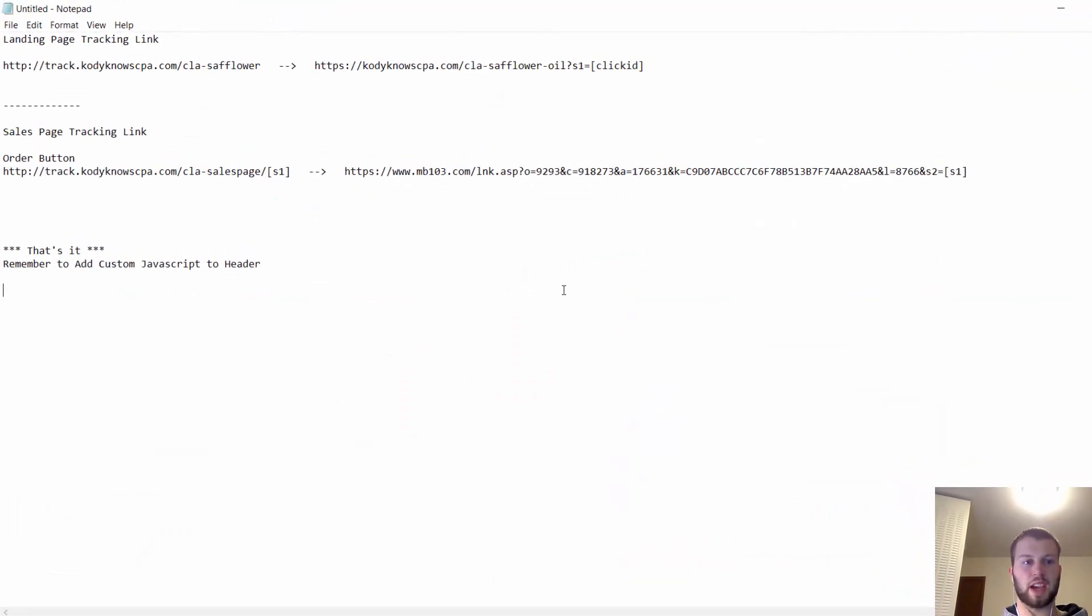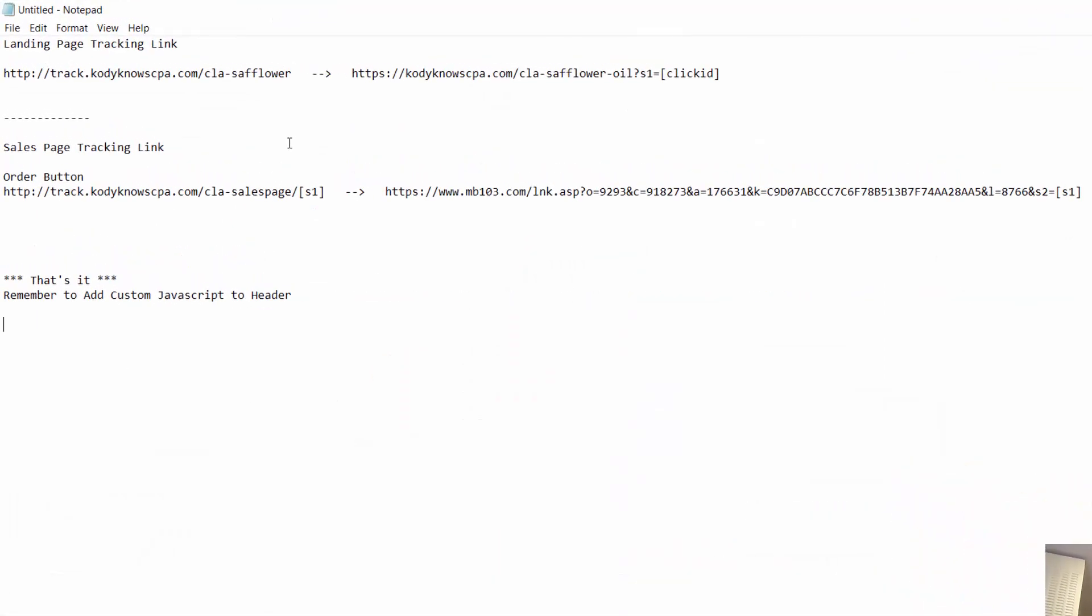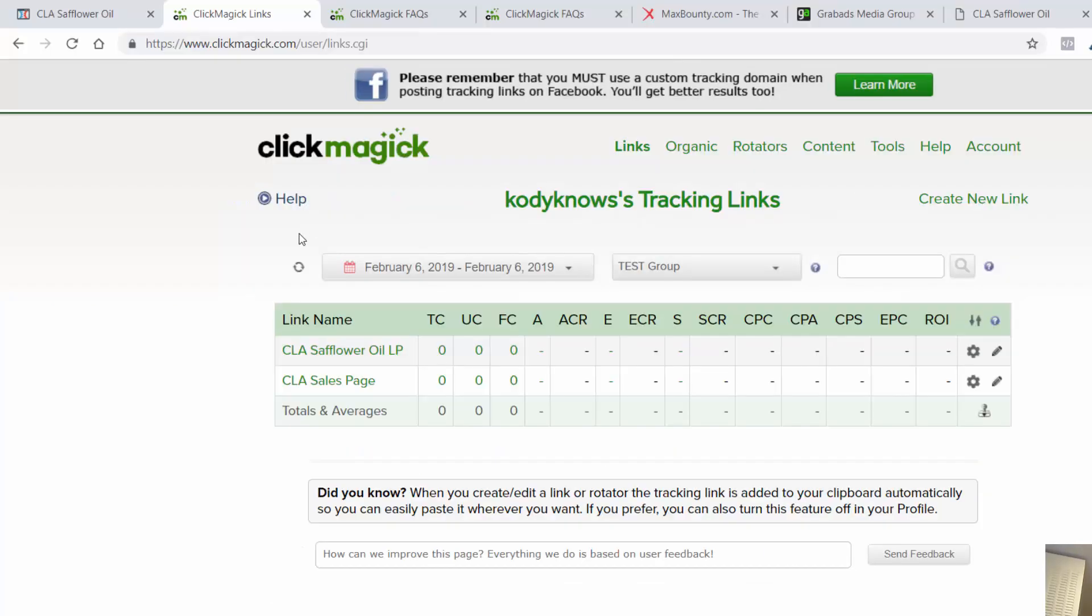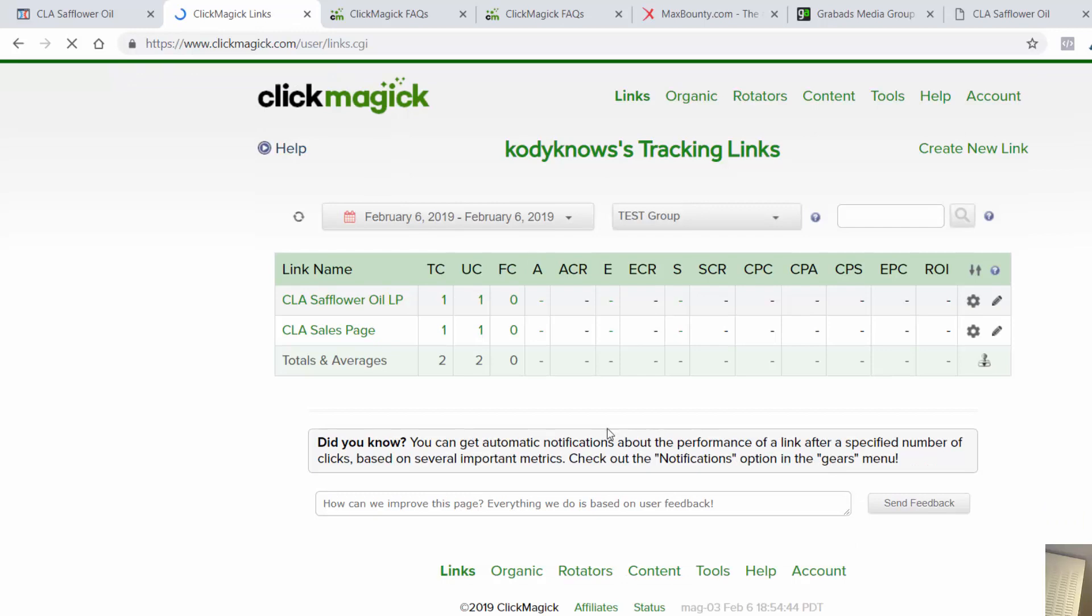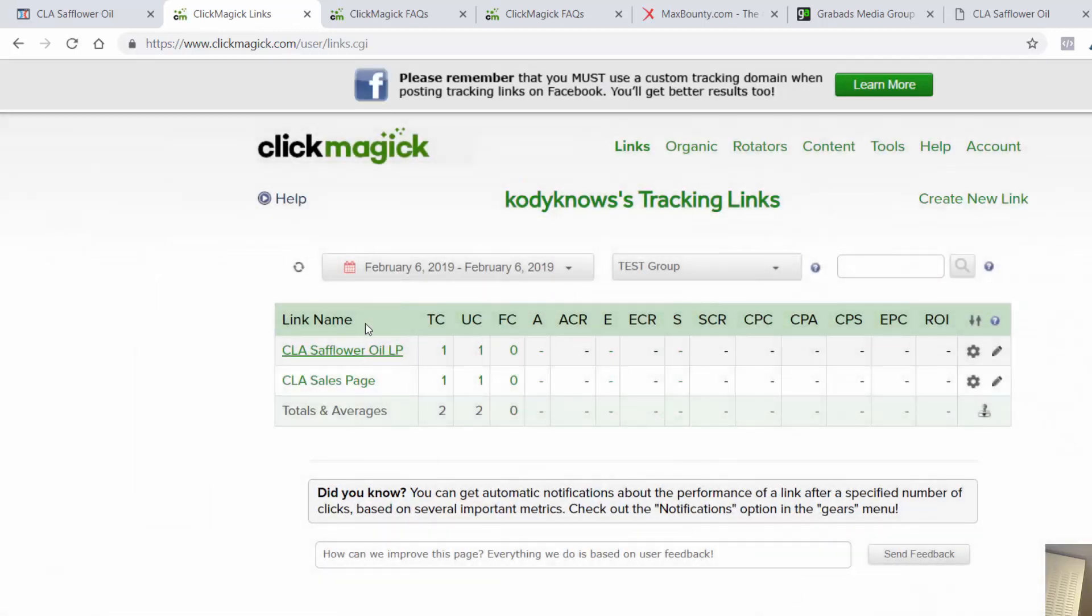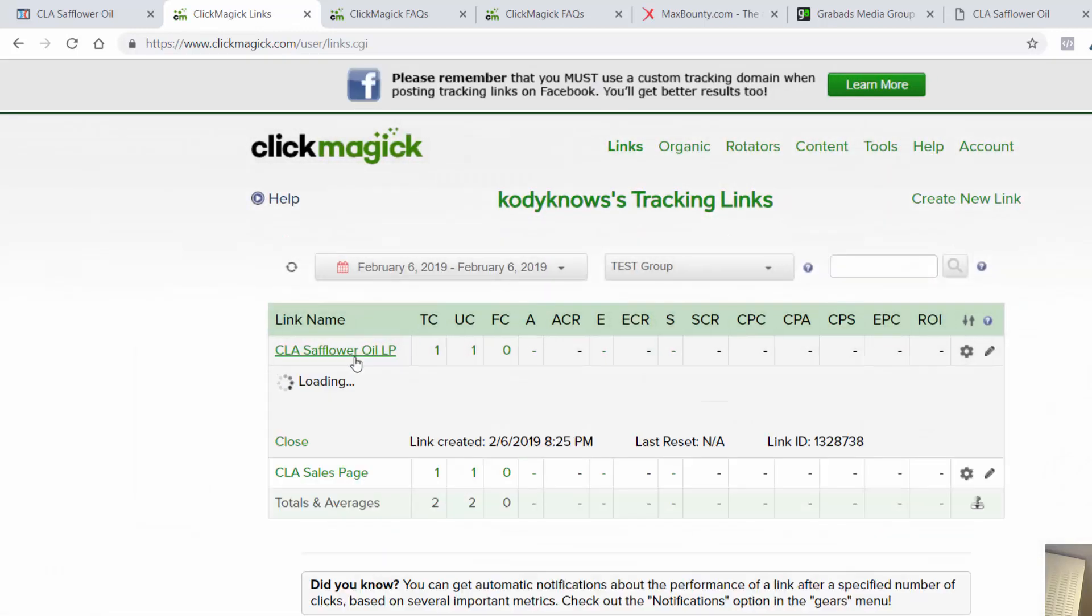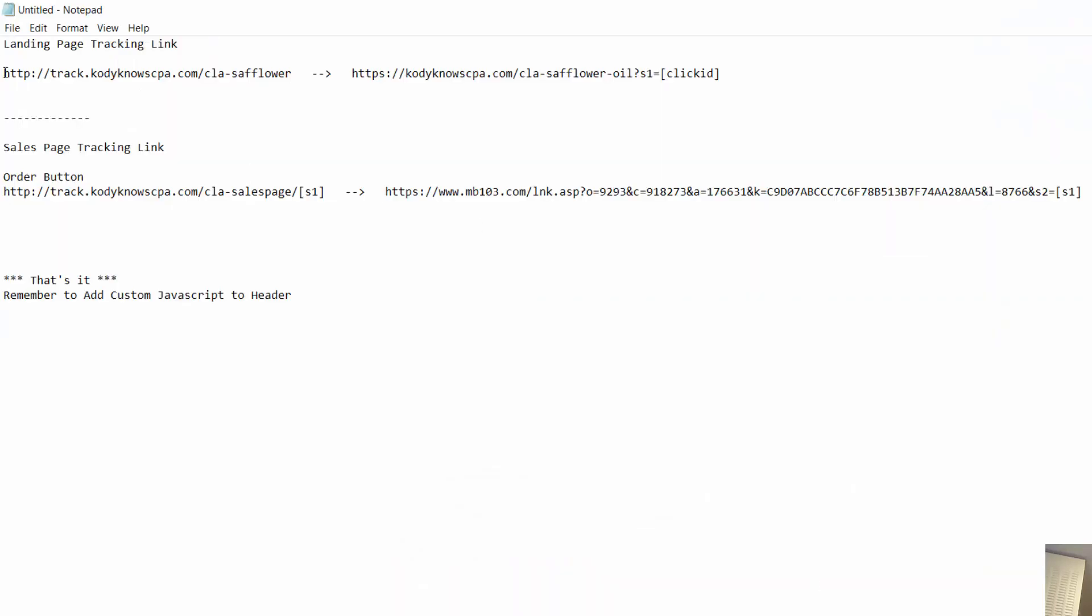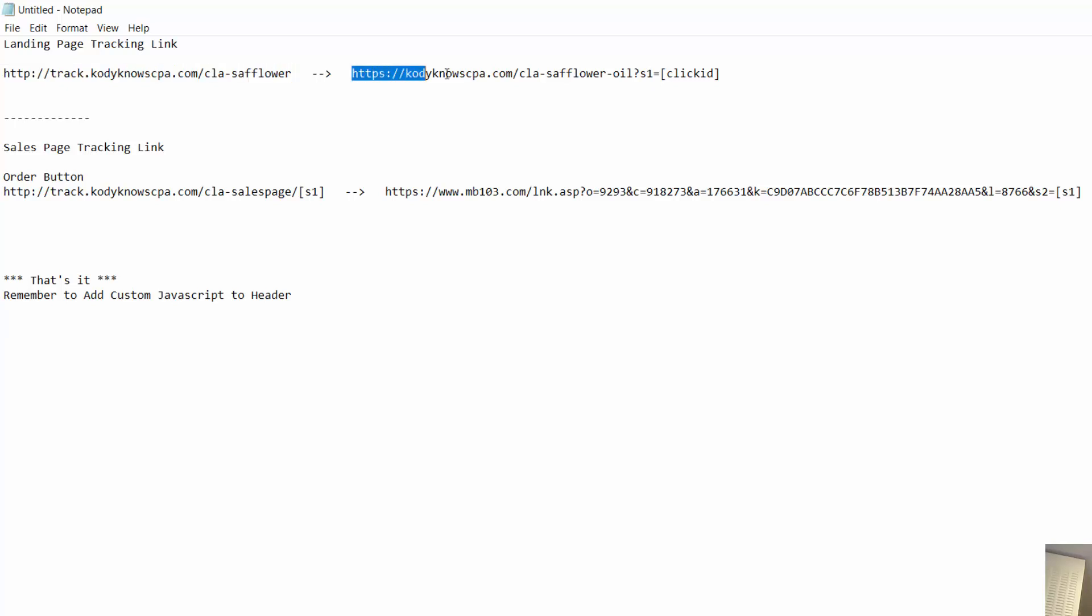Okay, so I just paused the video and I wanted to kind of write everything out so it seems a little clearer. So this is our landing page tracking link. Let me refresh this - I should have clicks for both of these. Yep. So landing page - this is our tracking link. We have the question mark s1=clickID. So this is the tracking link for our landing page. This is our landing page link with the question mark s1=clickID. So when they click here, this will turn into a nine-digit number, a unique click ID.